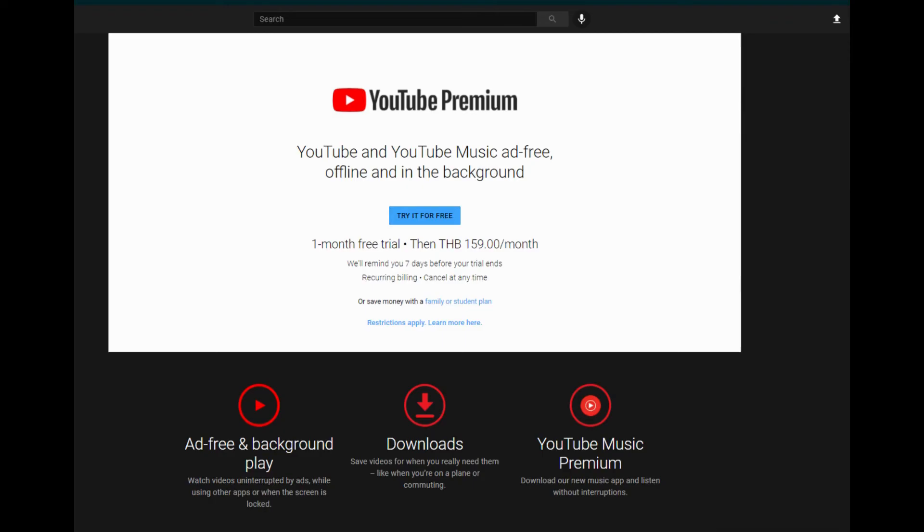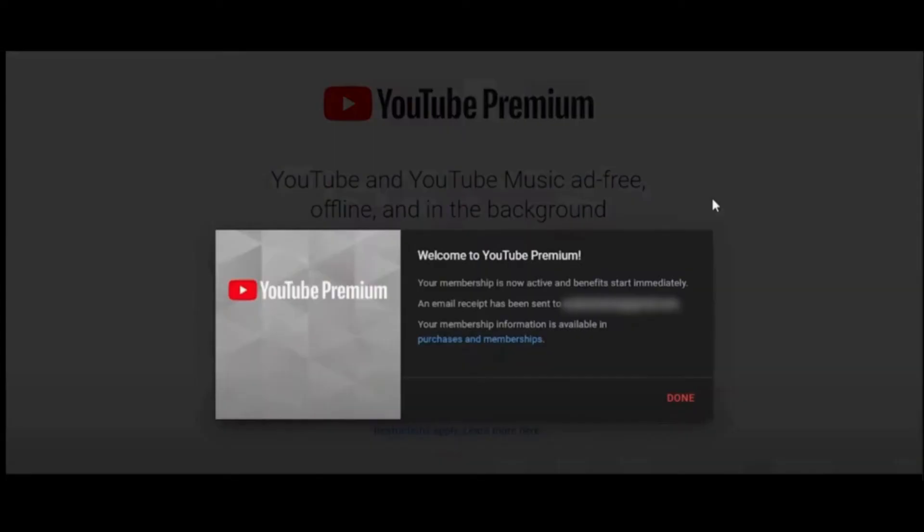Soon after you click, you'll be landing on this page. And once again, click on Try It Free and wait for a while for it to load. And then there you have it. You have successfully activated YouTube Premium with Discord.